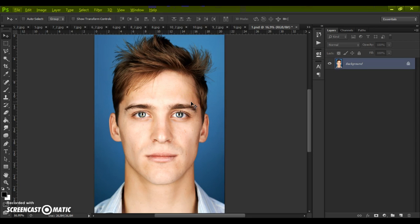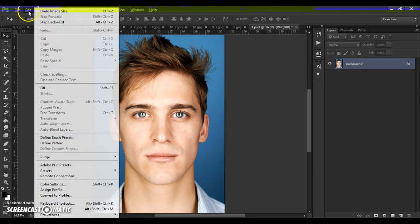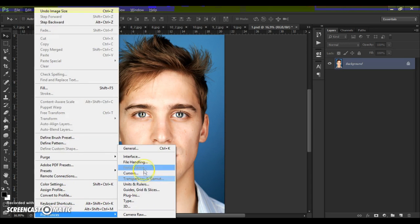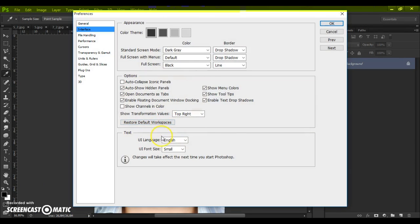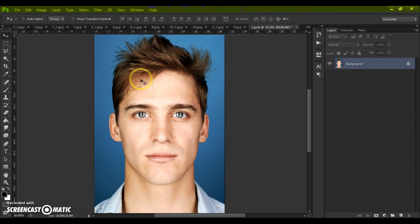First step: make sure you are using the English version of Photoshop. If you use a version with another language, watch the video on how to change the language — the link is under this video.